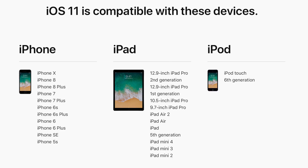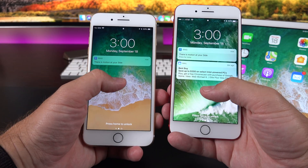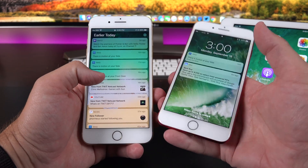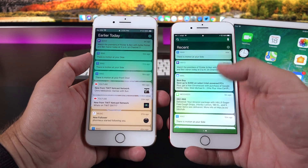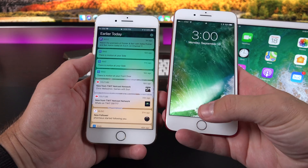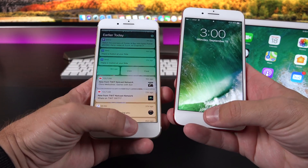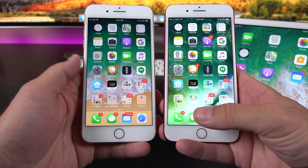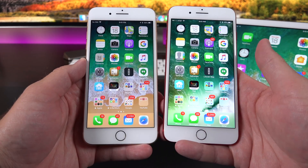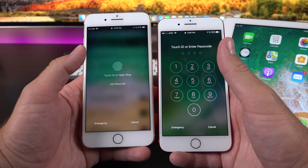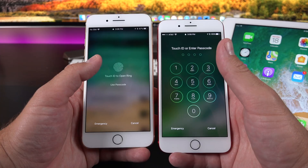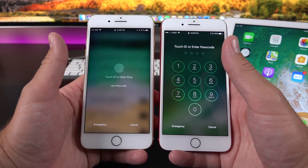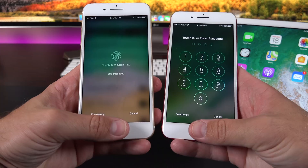Starting with the lock screen, in order to get to notifications on iOS 11, you swipe up. On iOS 10 you have to swipe down from the top, which is a harder reach, so I actually like that change. We also get a new unlock effect where the screen swipes up to the top instead of just zooming out. The authentication screen is also a bit different — if you have Touch ID enabled, you'll see the Touch ID indicator on the screen as opposed to the keypad.